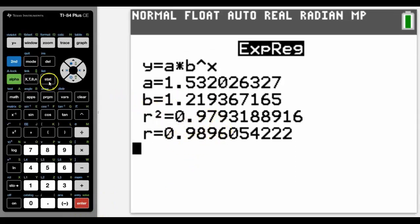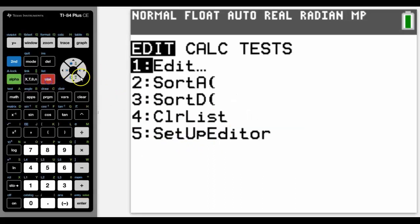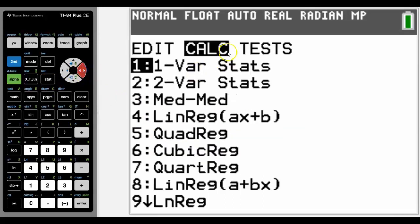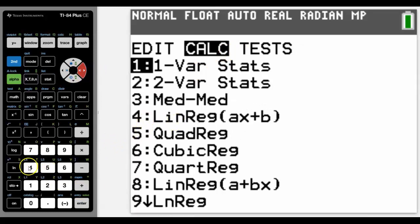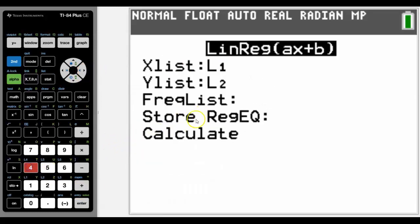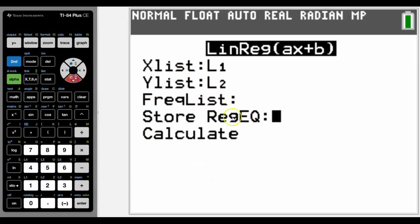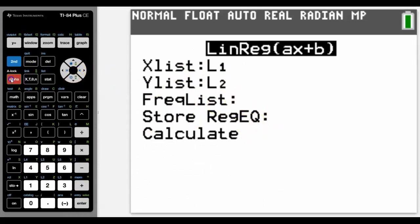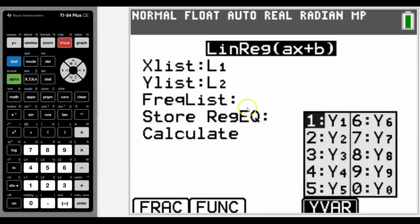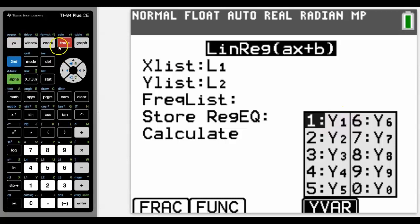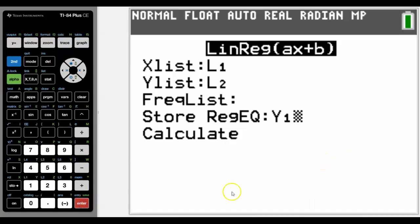And just to finish with that, and just to talk about going back to if you wanted to store those as an equation. So let me go back to the linear. Notice that the variables, we're going to come down. And this time we can store it as a linear equation into Y1. I pressed alpha F4 to get the quick keys for those variables.